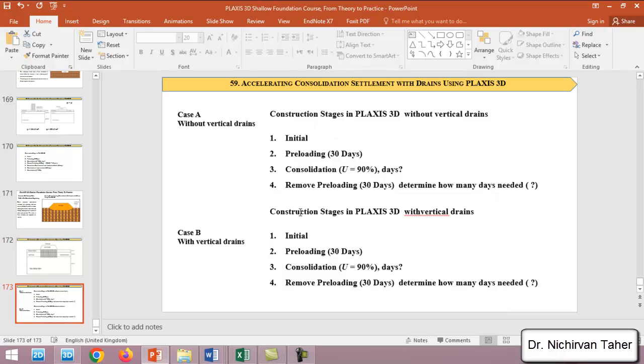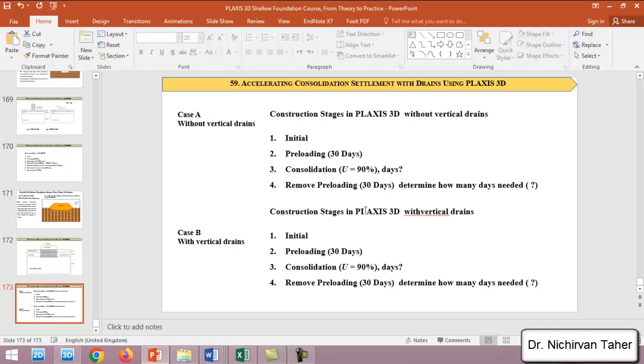In this example, we will just consider pre-loading as two cases. The first case will be without vertical drains, so we will repeat these steps from the previous example but without vertical drains. In case B, we will repeat all construction stages but with vertical drains.